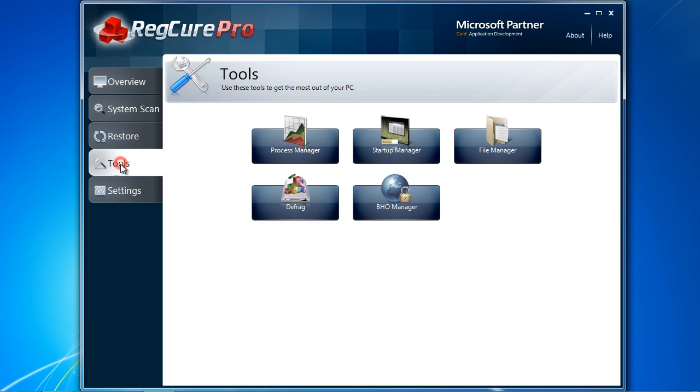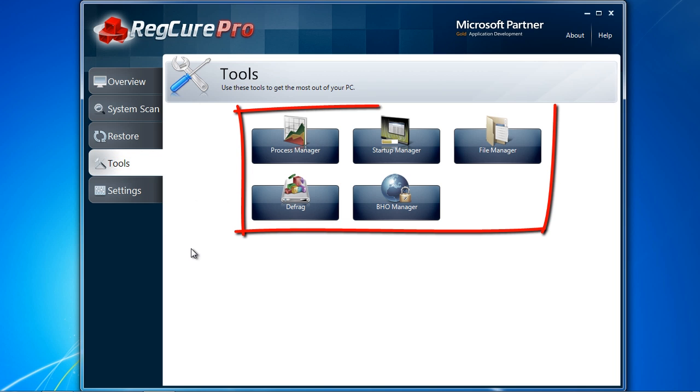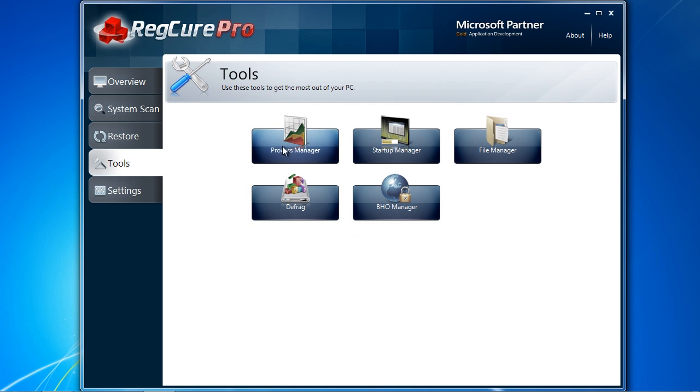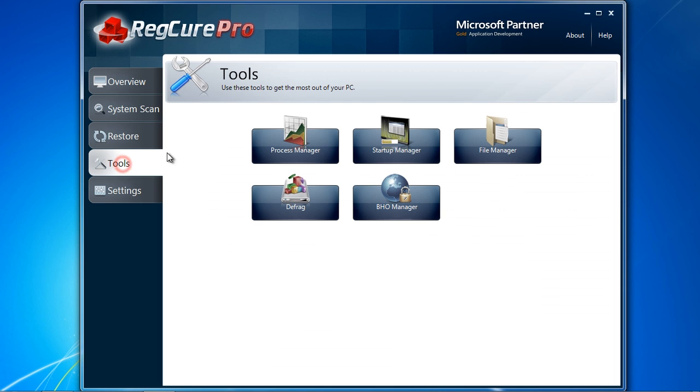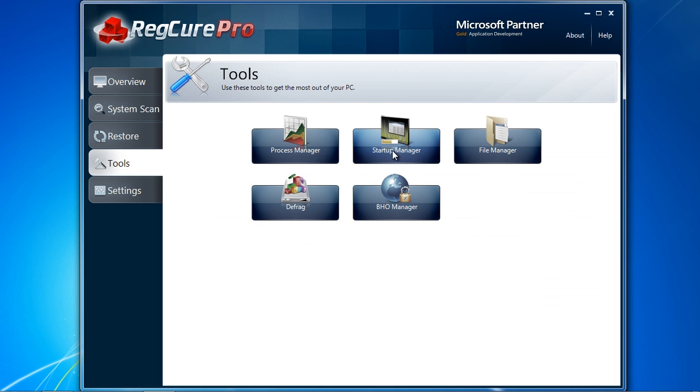Click the tools button and you will see several options. Process manager can help you control what programs are running in the background. The less unnecessary programs running, the better your computer will perform. Startup manager can help you cut down on any programs that run at startup.